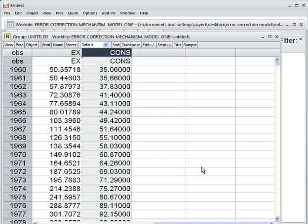From theory, we know that if the variables in the model are non-stationary, then the estimated regression model can be spurious — a nonsense model. We cannot accept any nonsense model. So we want to check whether our model is spurious or not.